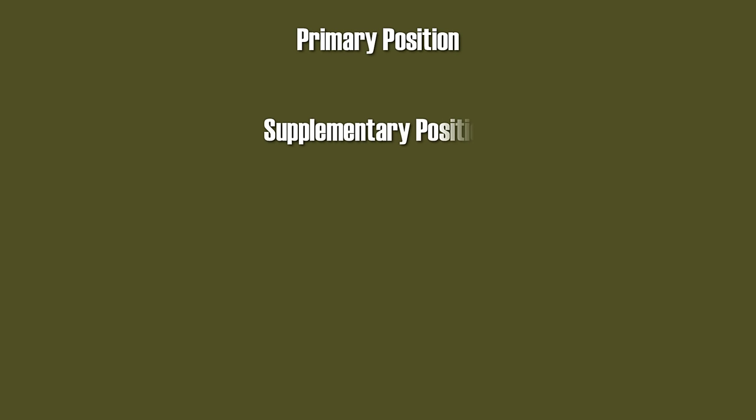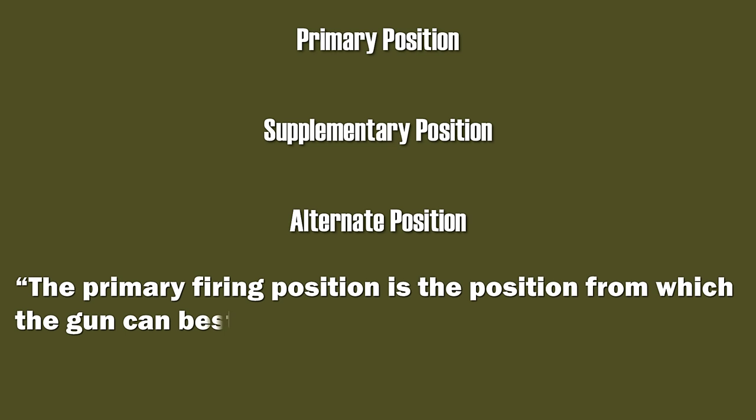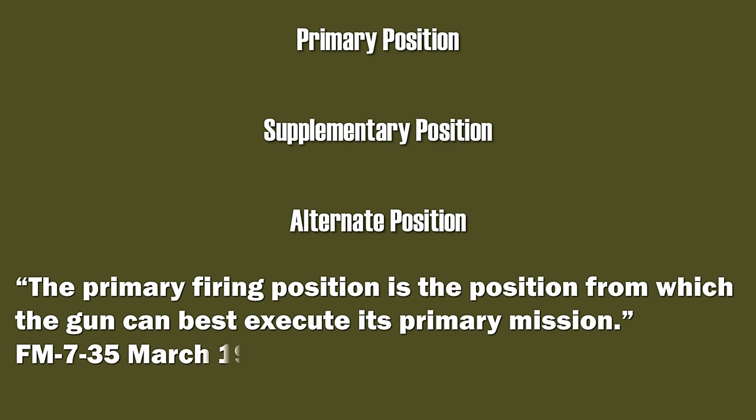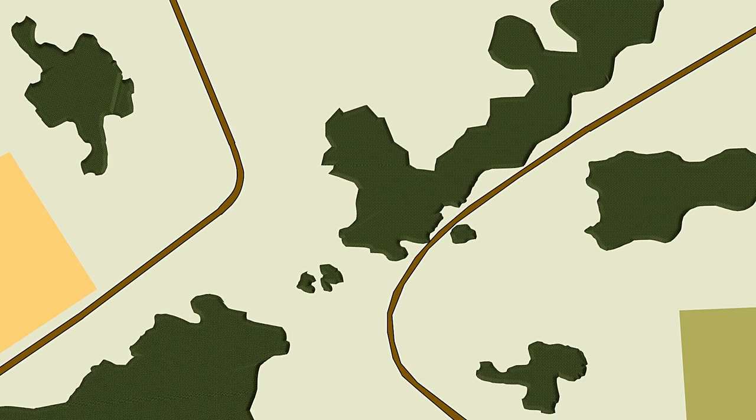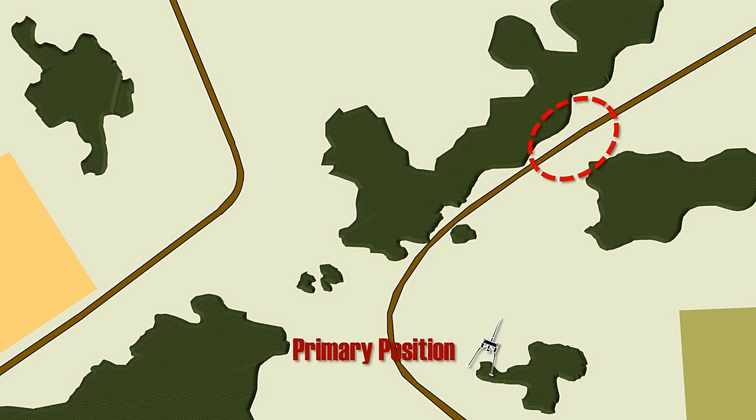Now something about how the defense was organized. There were three firing positions: the primary, the supplementary and the alternate position. Whereas the primary firing position is defined as follows: the primary firing position is the position from which the gun can execute its primary mission. So let's take a look at a specific situation. For instance, this could be covering an approach.